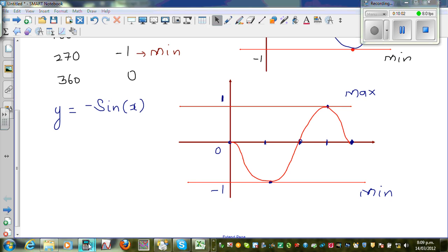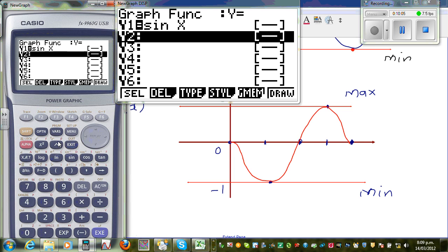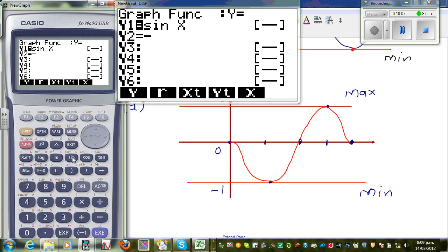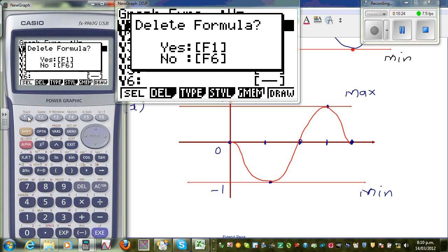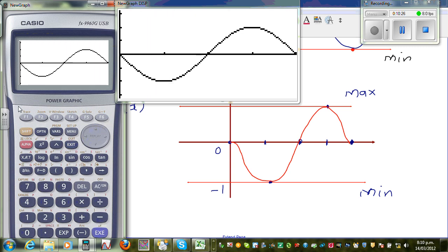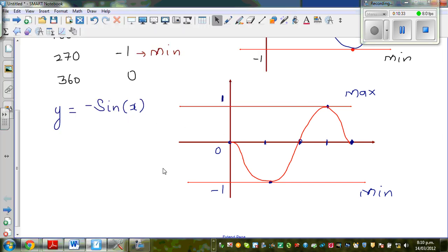Let us check this on the calculator. Drawing both on the same graph: the top part is +sin(x) and the bottom part is -sin(x), creating a symmetric design. For -sin(x), from the baseline it goes to the minimum, back to baseline, up to maximum, and back to minimum. I'll continue drawing other graphs in my next video.